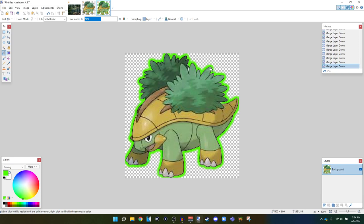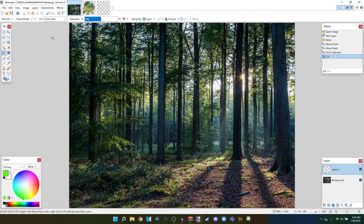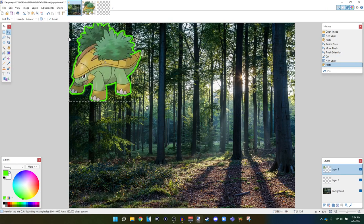So control A again. And then control X to copy. Control A to select all. Control X to cut. Go back to the image here. Control Shift V. And there we go. There's that outline right there.